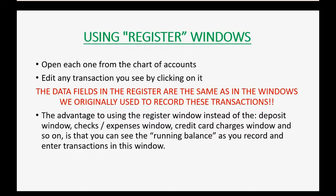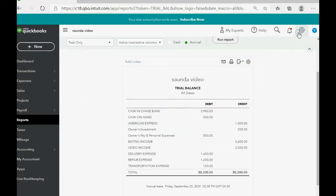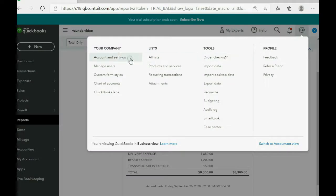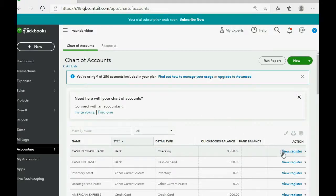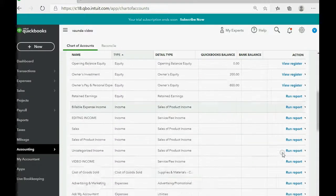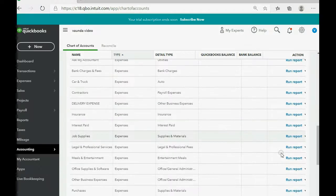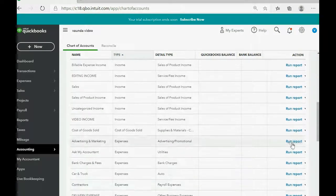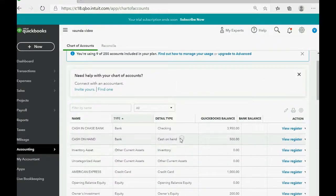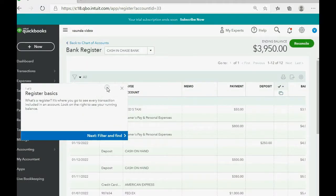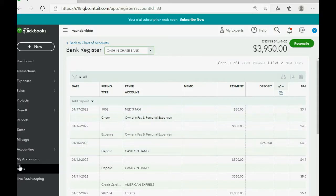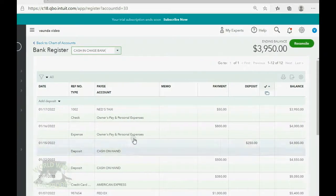Let's take a look. Click the cog wheel and go all the way across to where it says Chart of Accounts. You can view the register for most accounts in the chart of accounts — any income and expense account you can only run a report, but other account types you can open in a register window. For example, look at Cash in Chase Bank — click View Register, close the hint, and stretch the window.